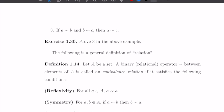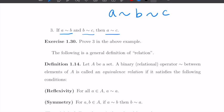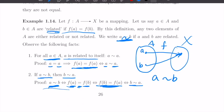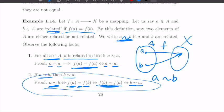Third, if a is equivalent to b, and b is equivalent to c, then a is equivalent to c. Proving this is an exercise — just follow a similar argument. It should be easy.